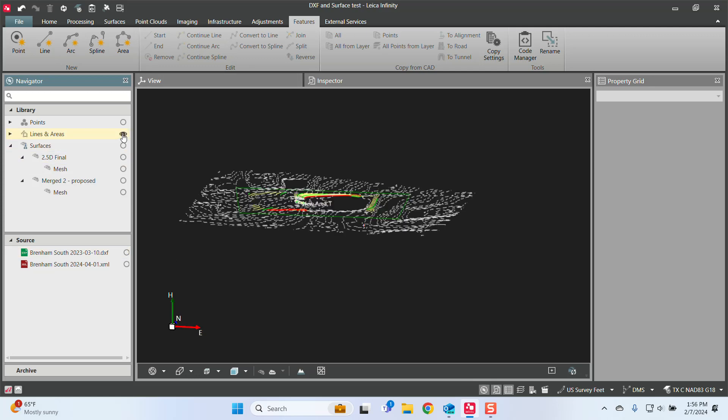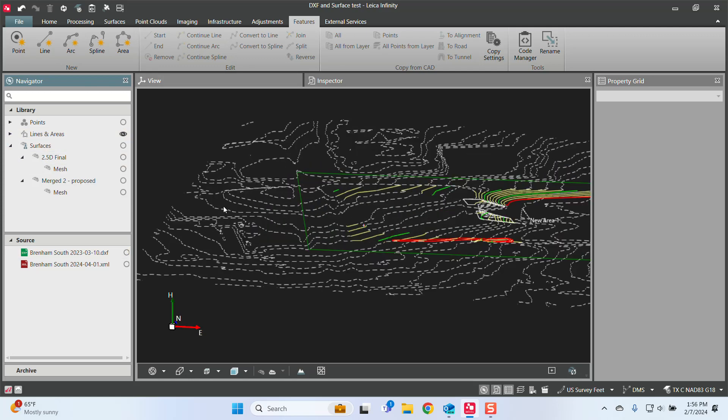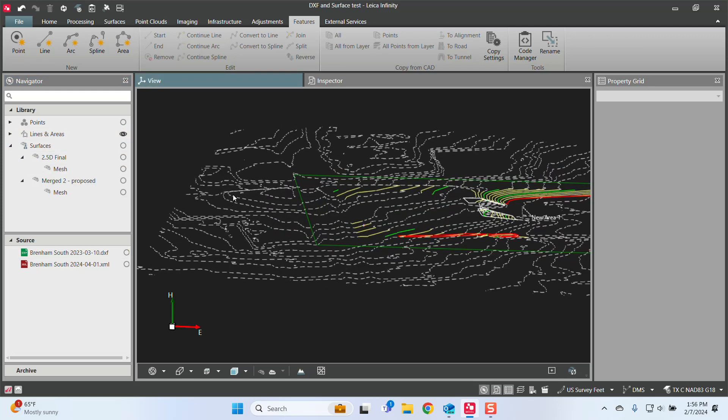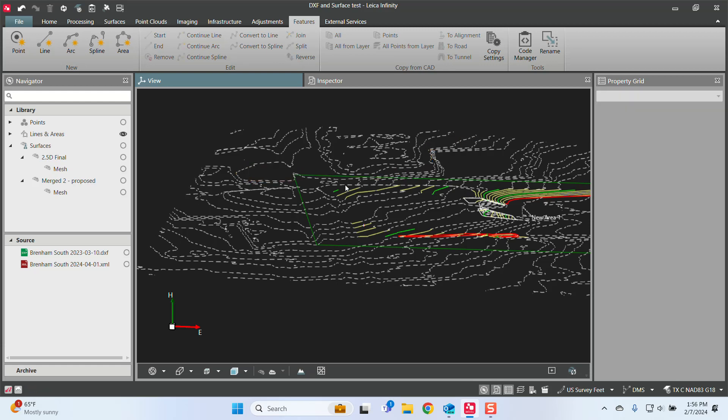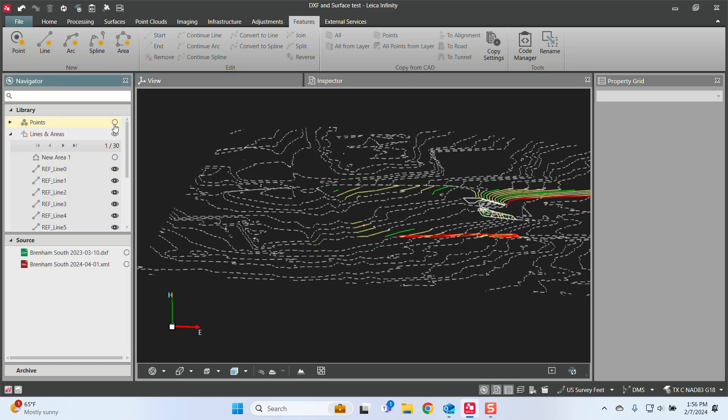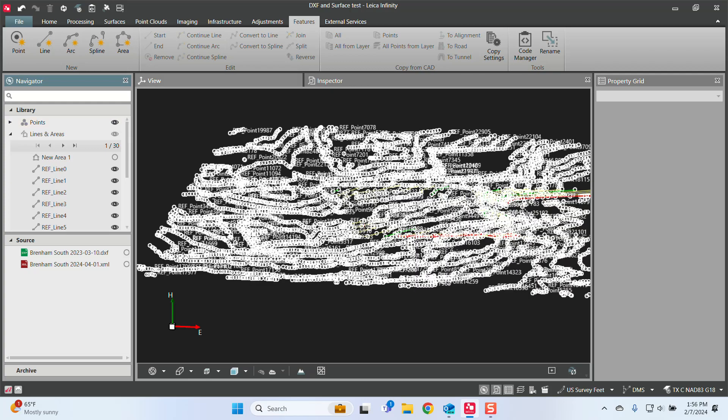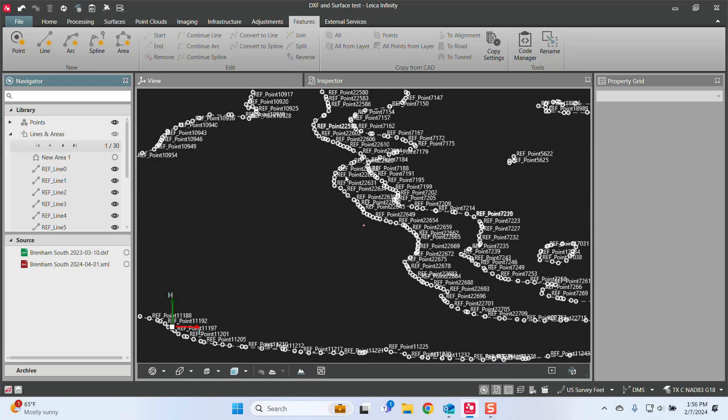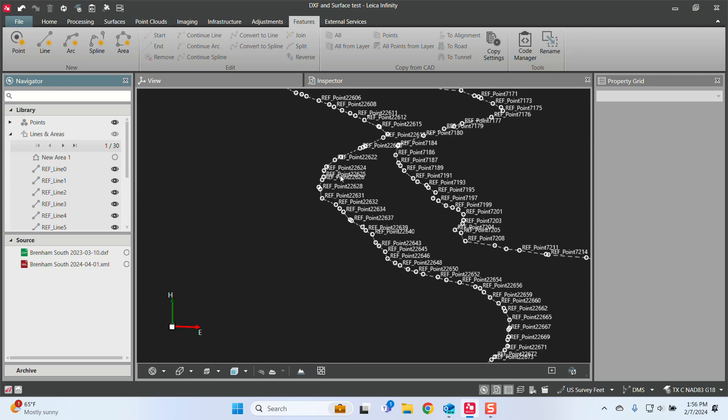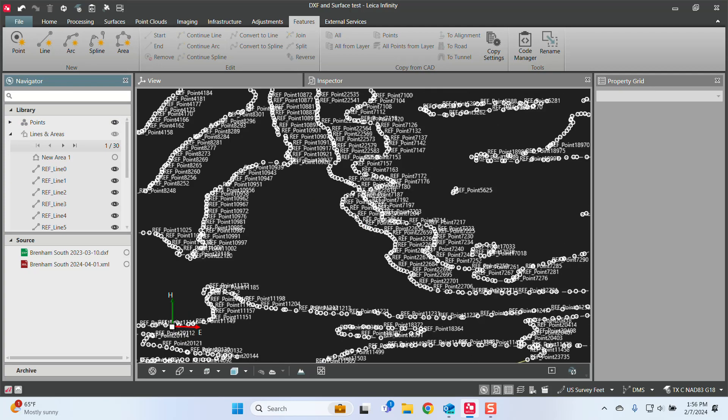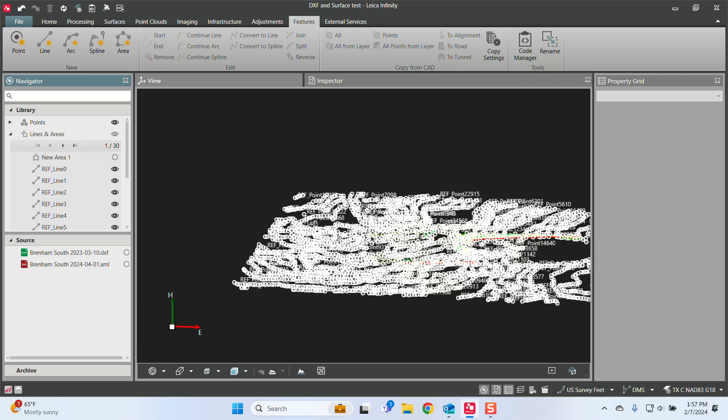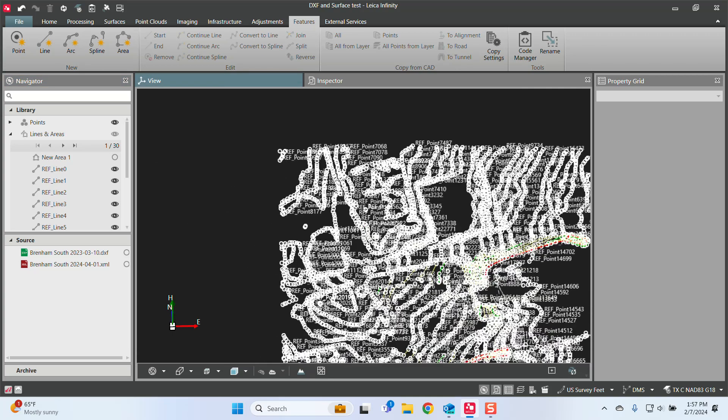So I can turn off my CAD file now. It'll import all those lines now as an actual Leica entity. You can see it renames them, but these are now an object inside of the software, inside of Infinity, that can be used. And it'll also generate coordinates on all the endpoints. So you see we have all these endpoints. Anytime there was a geometry change, it created points on those.